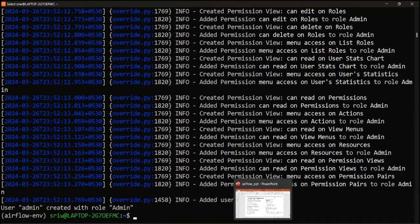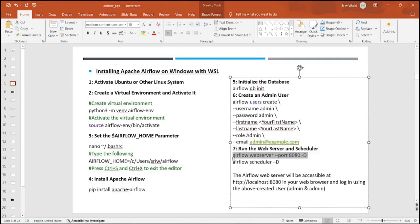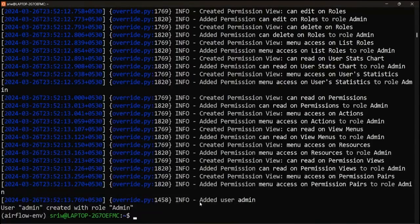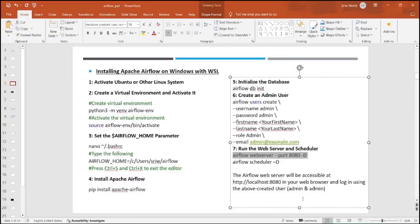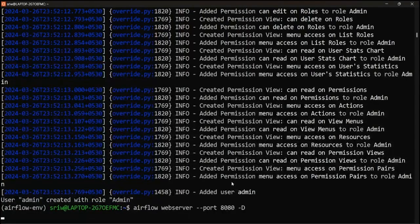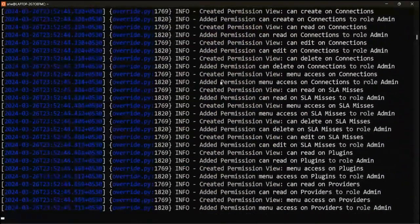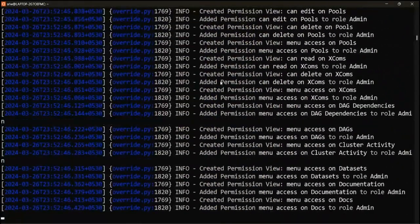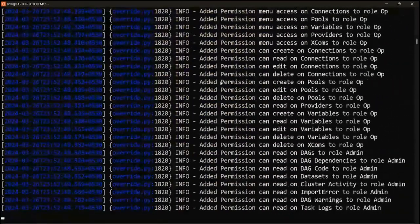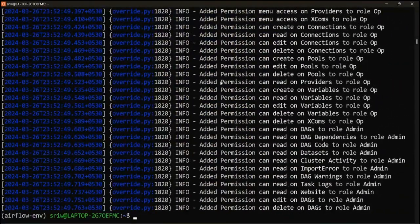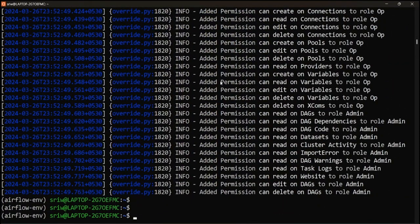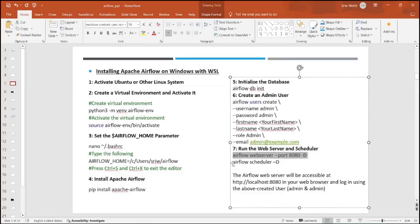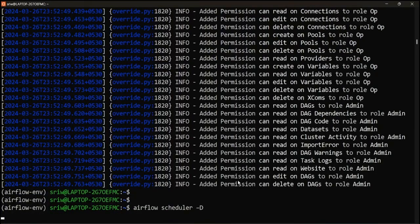Now only two commands are left where we will be setting our web server and our scheduler. Using this command, we are setting up web server running on port 8080 in detached mode. Here you can see the server is now being set up. Now we are going to start our scheduler. Let me copy it and paste it.